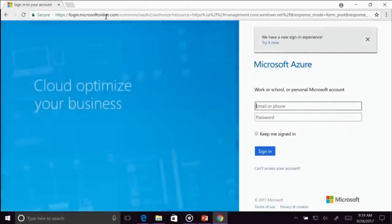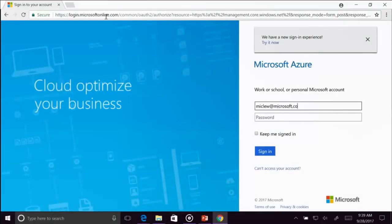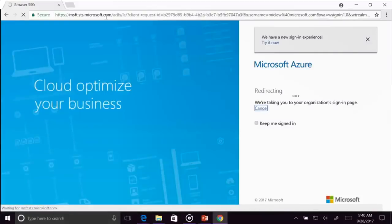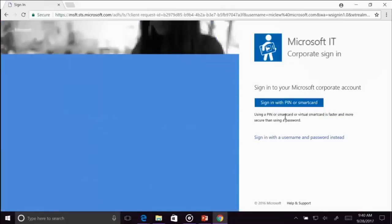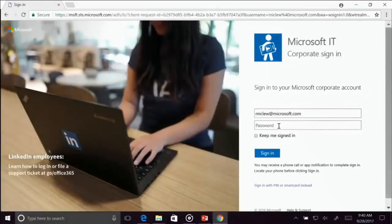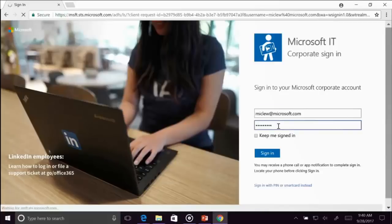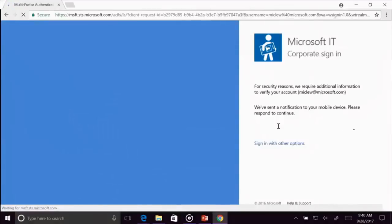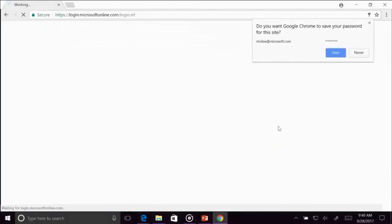There we go. All right, we're going to log on. Now you're going to look at the Microsoft authentication system. Here we go. I'm going to do it this way — I'm going to bring up my phone here for a second. And bingo. All right.